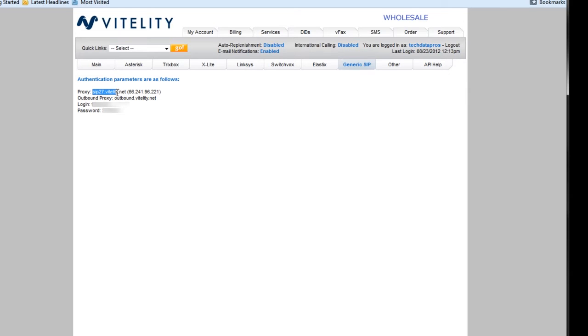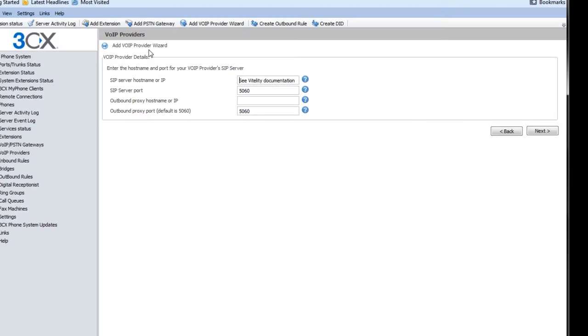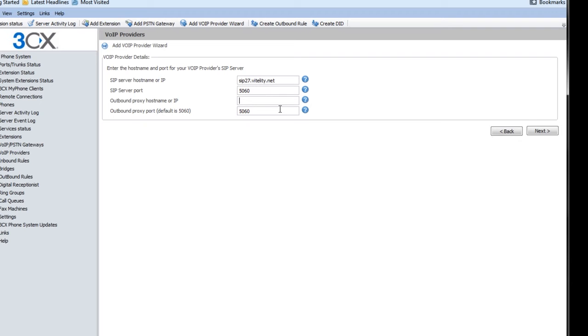So I'm going to go to SIP 27. Yours may be different, which is why you need to go to the support page and get this information. And I'm going to paste that into there. And the outbound proxy or IP, we're going to leave blank.